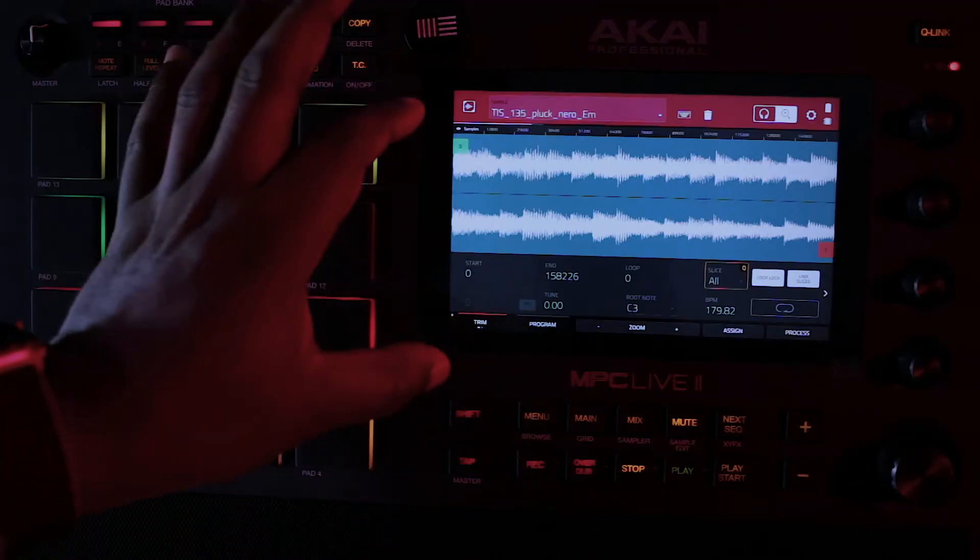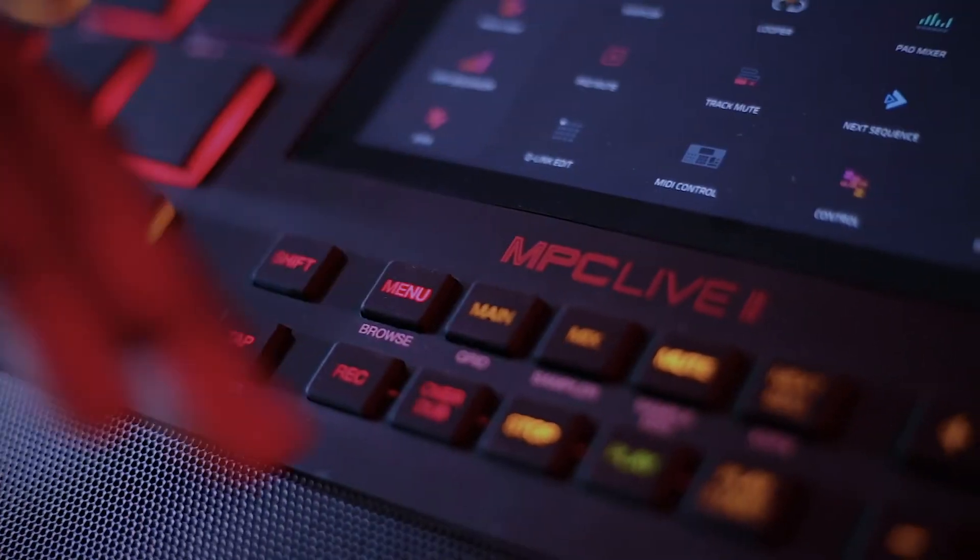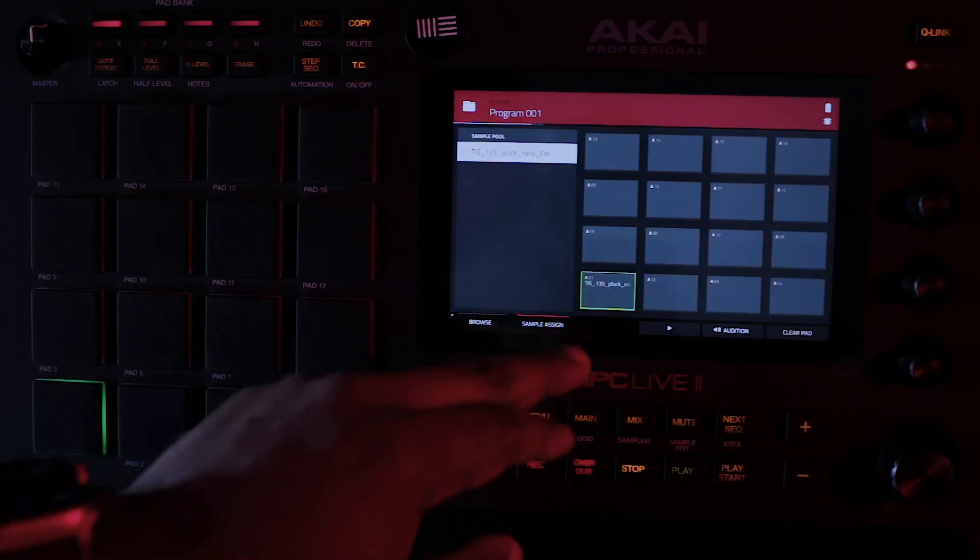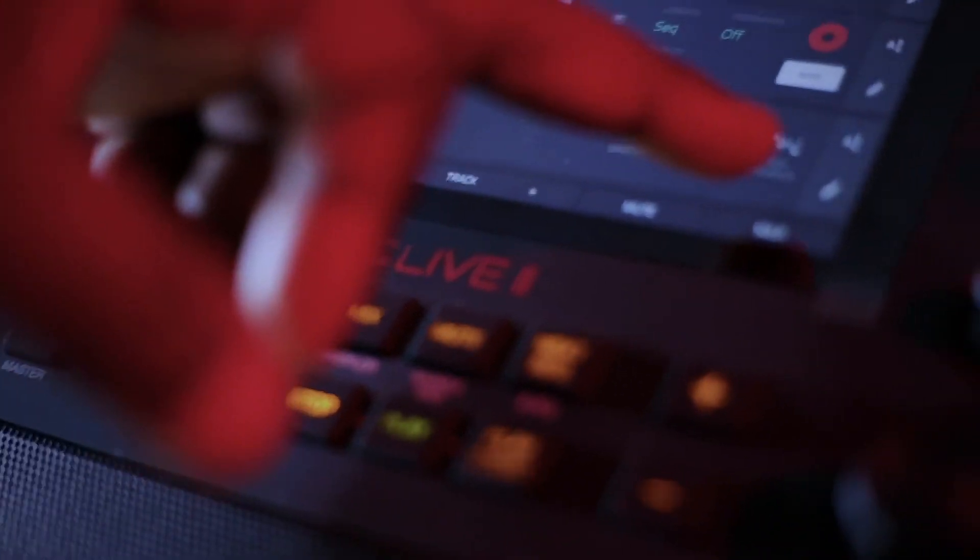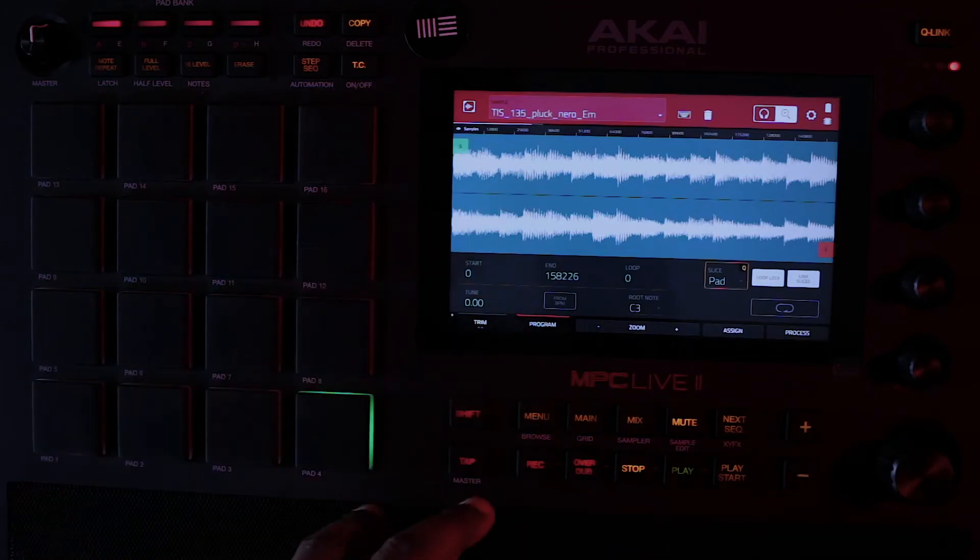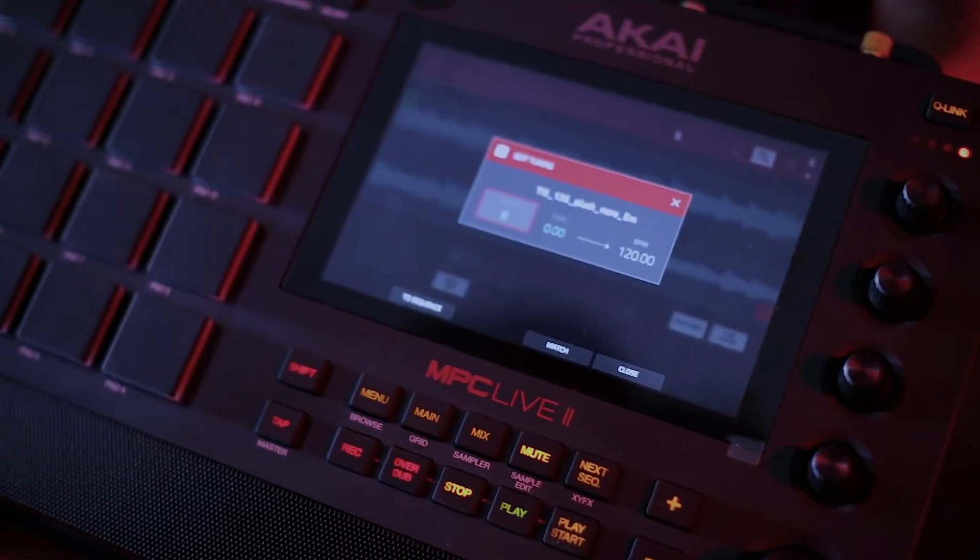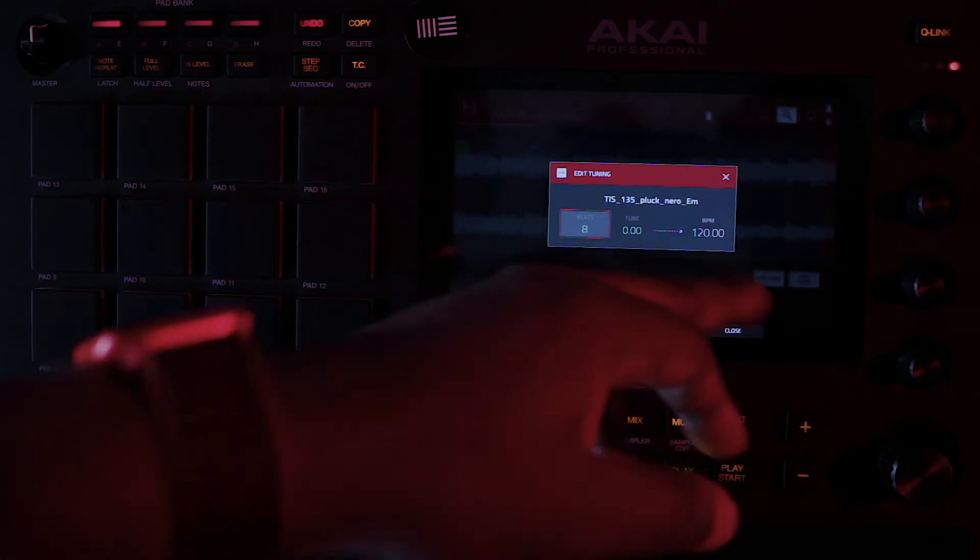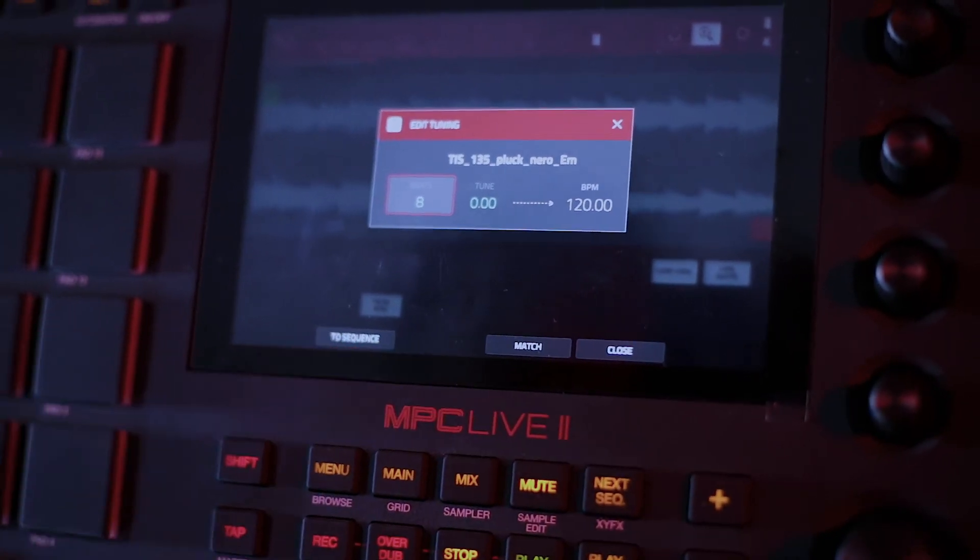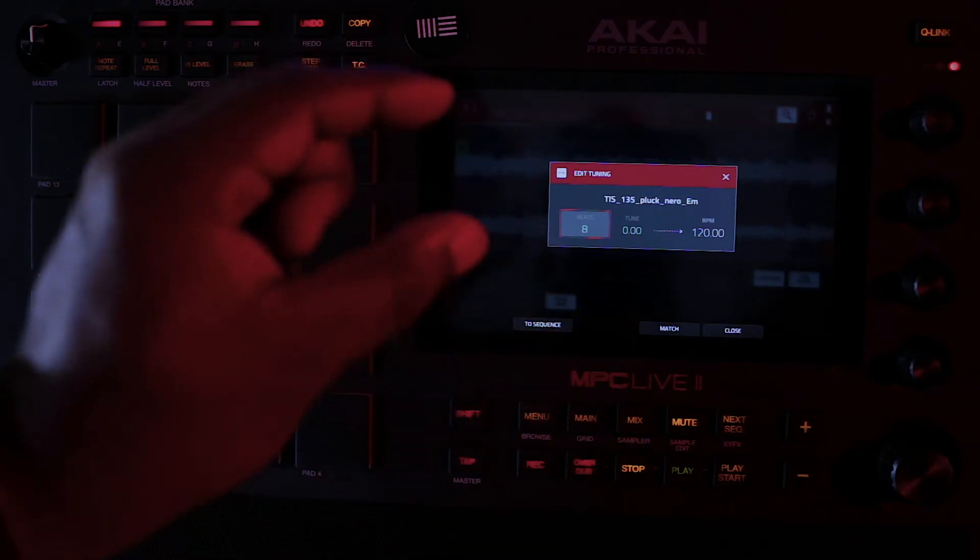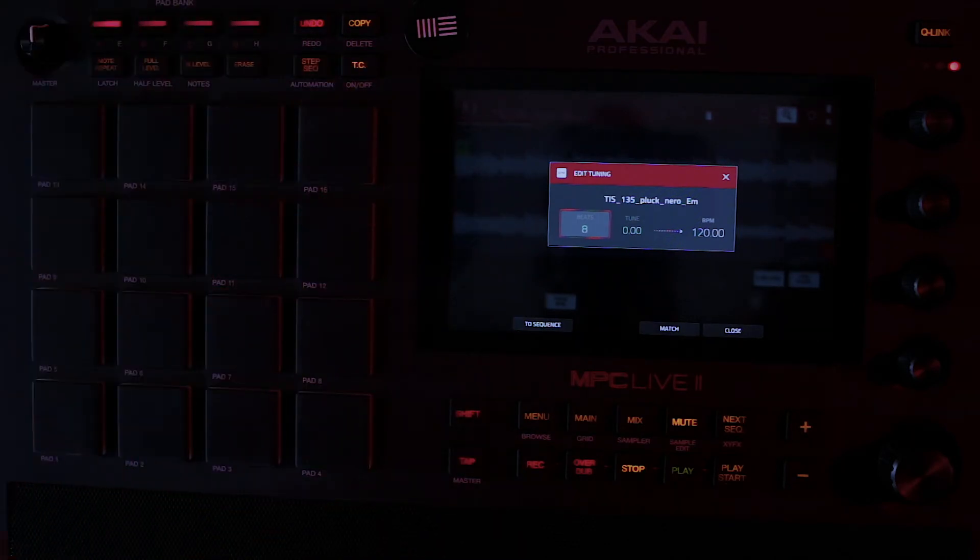Now I need to edit basically what I have here. So let me assign it first. Let me go back to my menu and then I go to my browse. And then I can edit samples from here. I can check my BPM. What you have here is telling me that it is 8 bits and the BPM is 120 for basically what I want to work on. But if I click on to sequence, it will transfer the BPM of this particular sample to the sequence I'm working on.